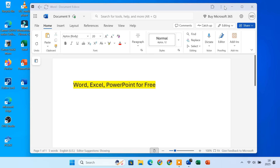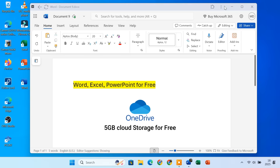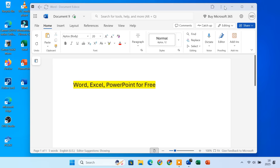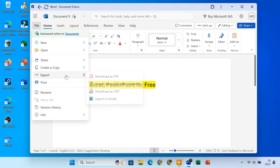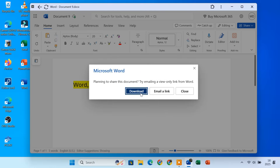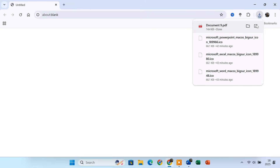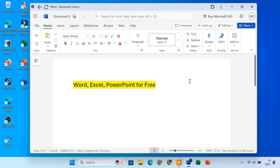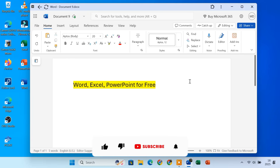All your files are saved automatically to OneDrive, which gives you 5GB of free cloud storage with your Microsoft account. If you want to save files to your PC, just go to File, then Export and select Download a Copy. This saves your document in PDF format. And that's it. This is the simplest and most reliable way to install and use Microsoft Office for free on your Windows PC. If you found this video helpful, make sure to like the video, share it with your friends and subscribe to TechieDruid for more useful tech tutorials. Thank you so much for watching.